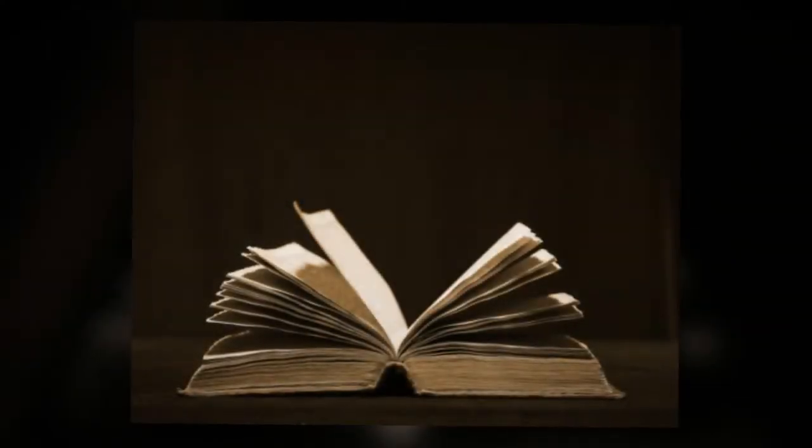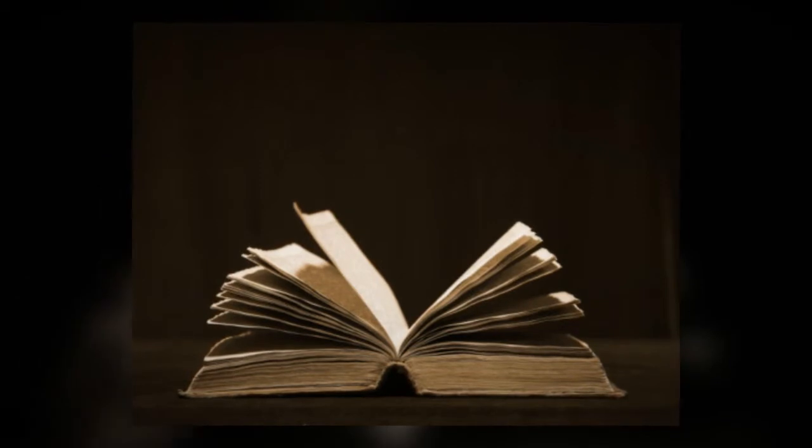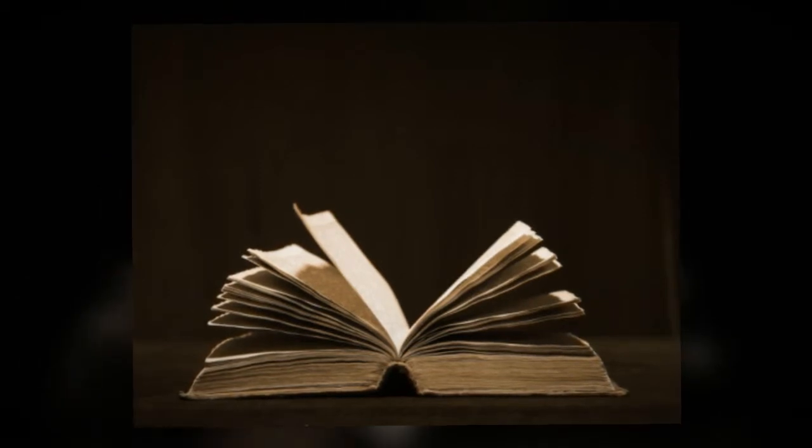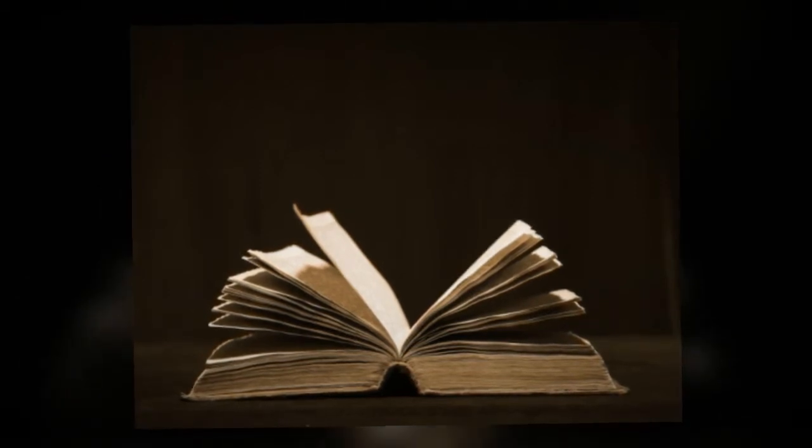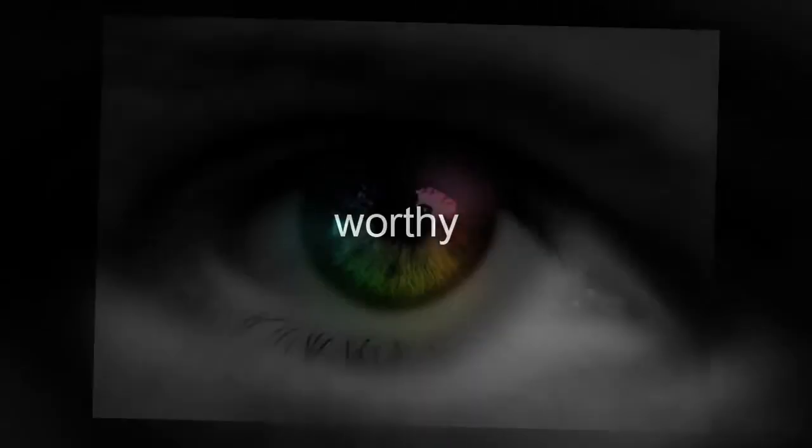With this in mind, we constantly pray for you, that our God may make you worthy of his calling, and that by his power, he may bring to fruition your every desire for goodness.